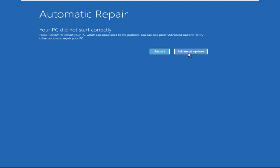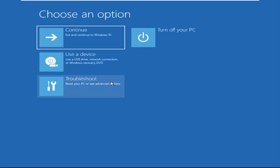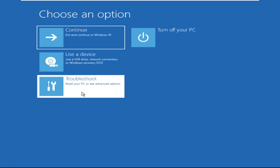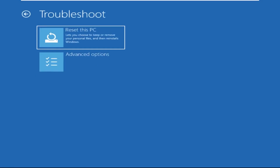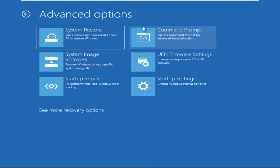Click on Advanced Options. Select Troubleshoot. Then click on Advanced Options again. Now select Command Prompt.